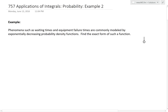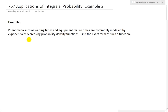Hi, it's time for another math easy solution. Today we're going to discuss further into applications of integrals and look further into probability. We'll go over example two of the example series, which states: phenomena such as waiting times or equipment failure times are commonly modeled by exponentially decreasing probability density functions. The question asks us to find the exact form of such a function.